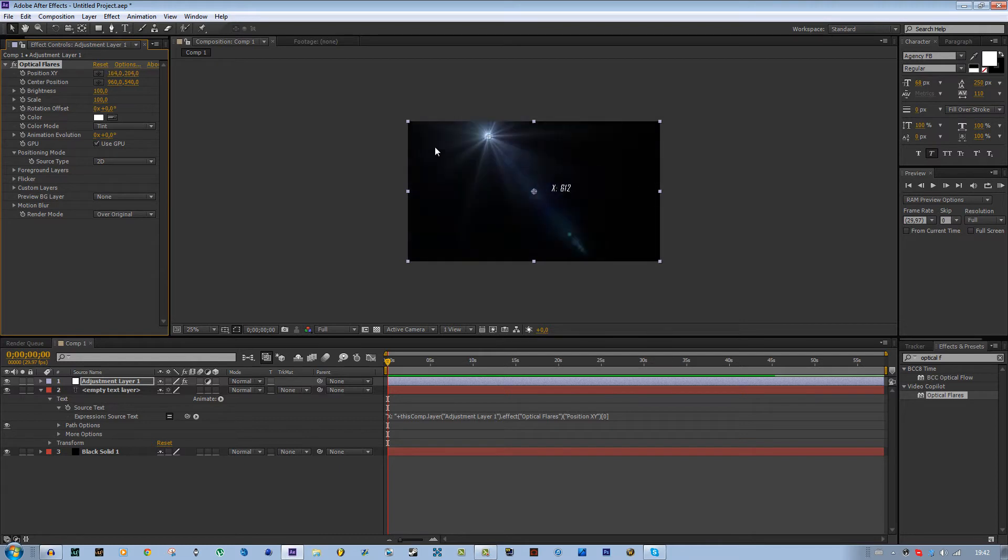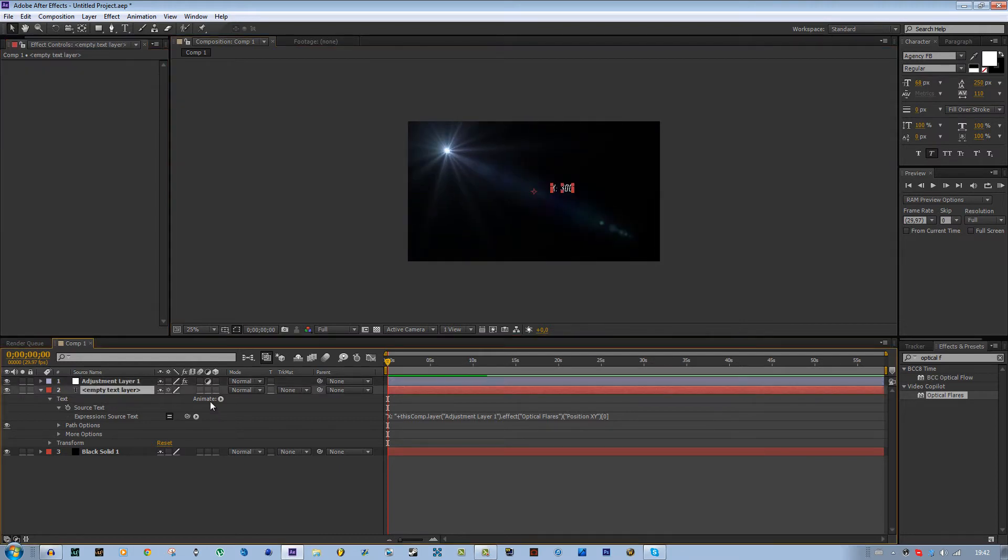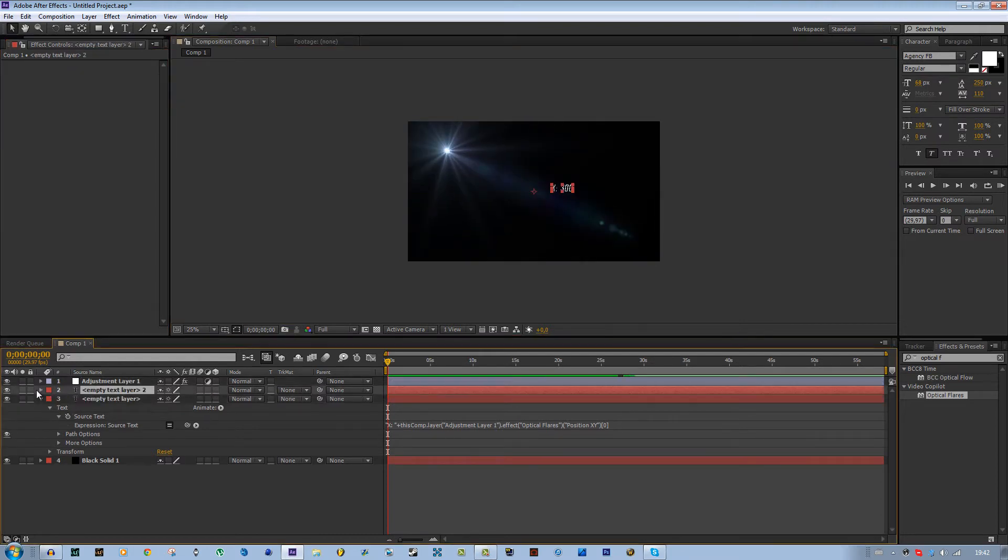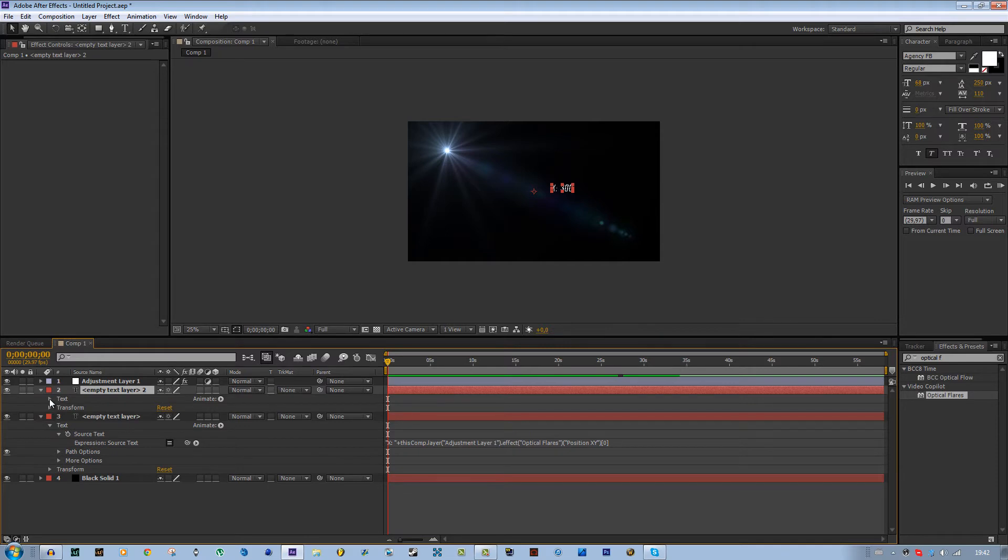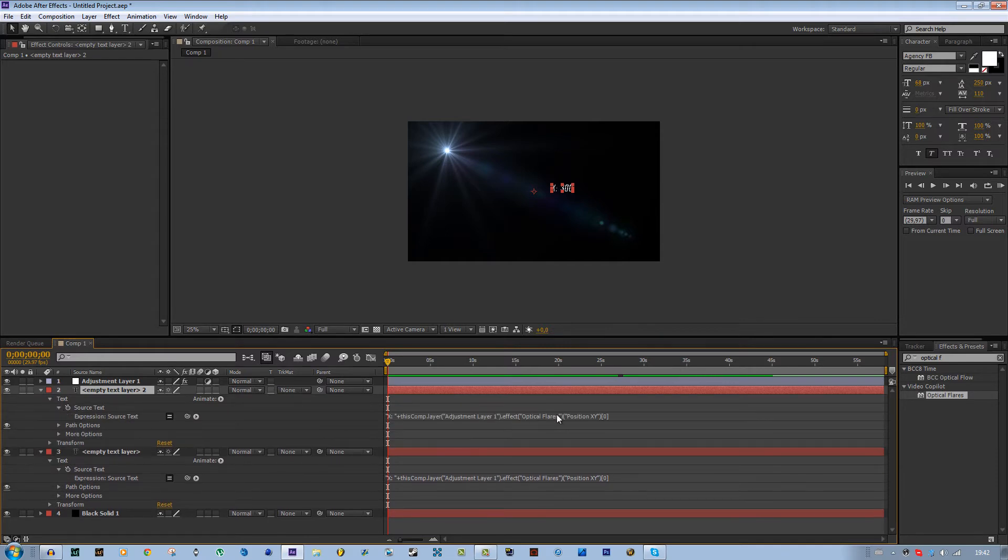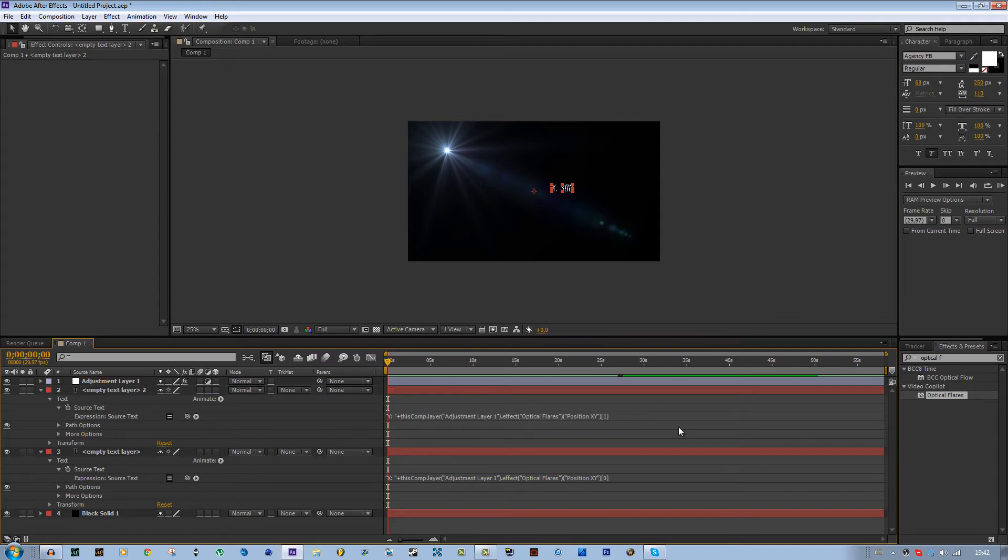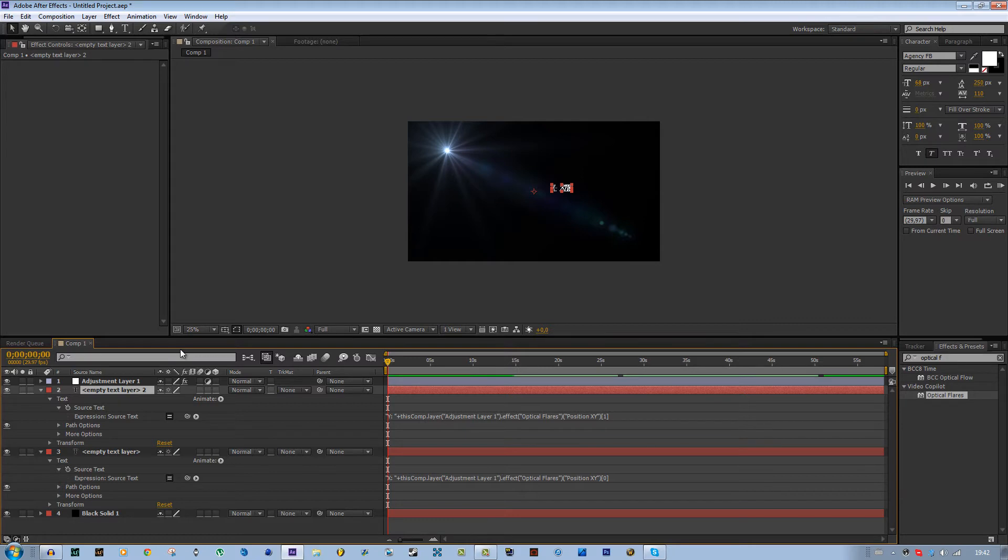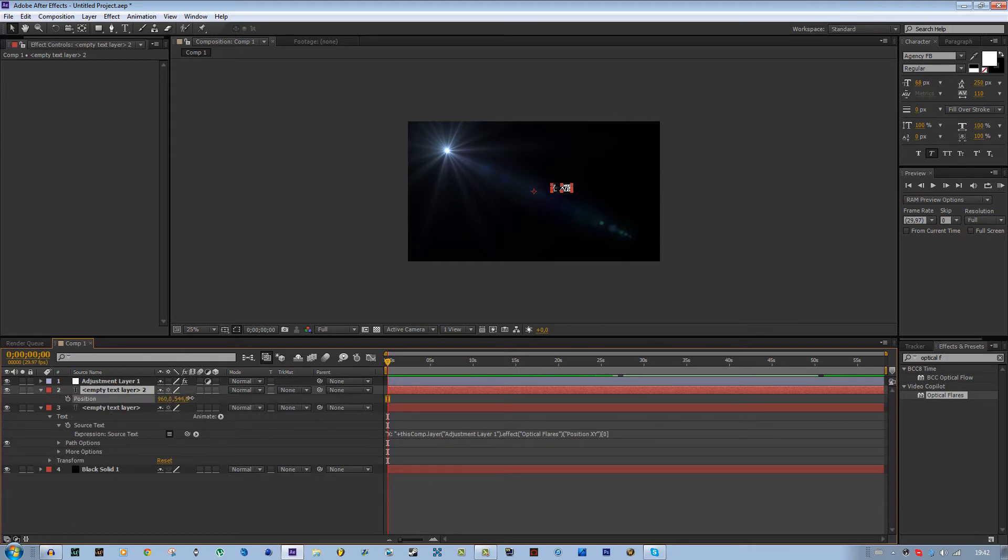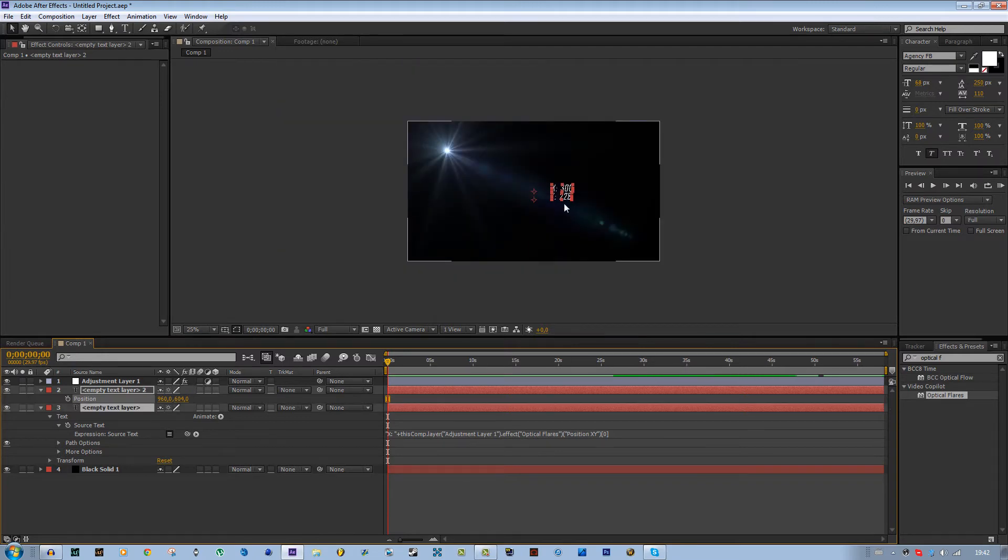We can also use the y value. Just duplicate this and do the same thing only for the y value. Just set this to y and this to 1 because that's the second variable in the array. Now you have both coordinates.